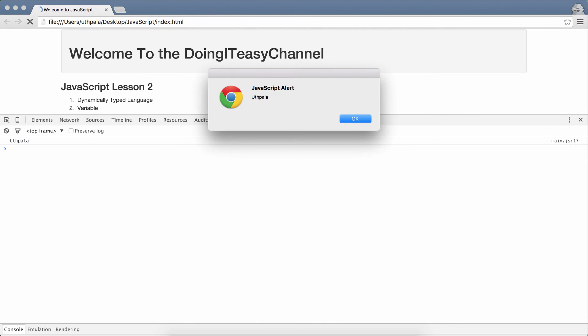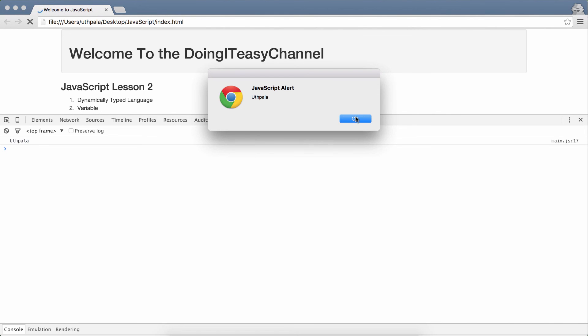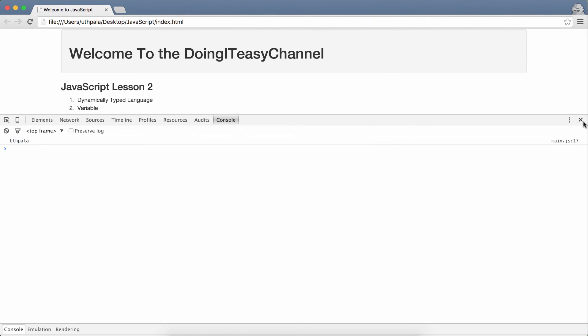It alerts my name. That's a JavaScript alert. So we can't do anything without removing this alert. We have to say okay, and it will go away.